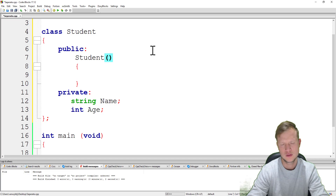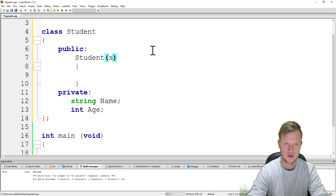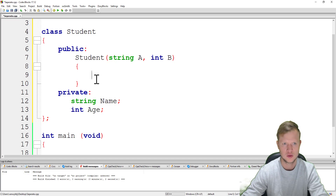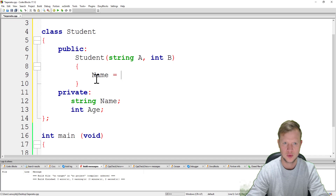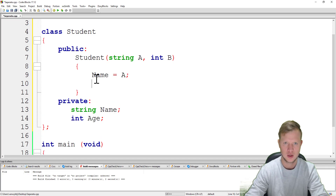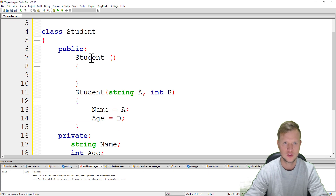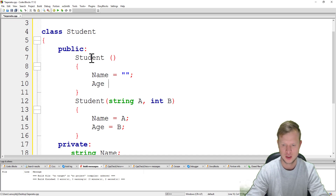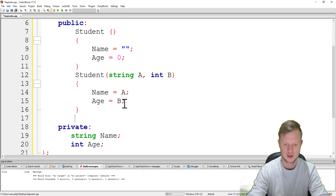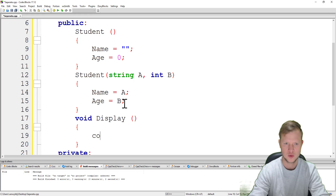Inside the Student class public section, we'll create a Student constructor with parameters: string a and int b. Name will be equal to a, and age will be equal to b. We'll also use function overloading and create another constructor with no parameters that clears name and sets age to 0. We'll also create a void display function.